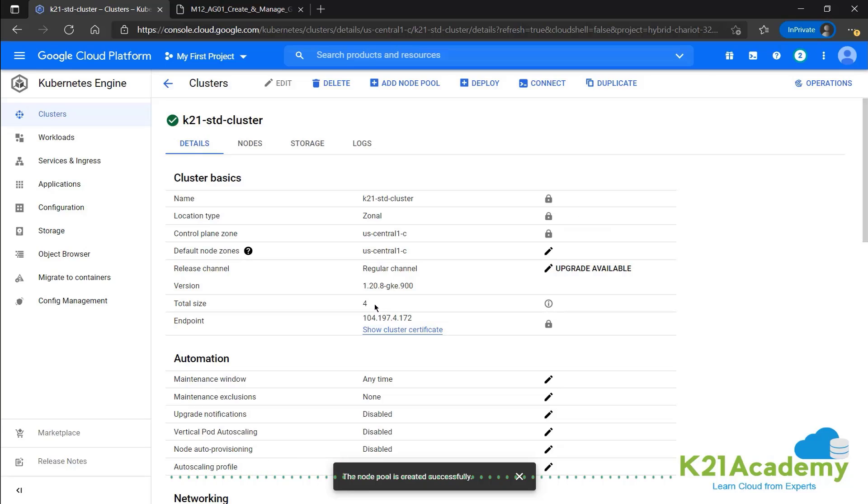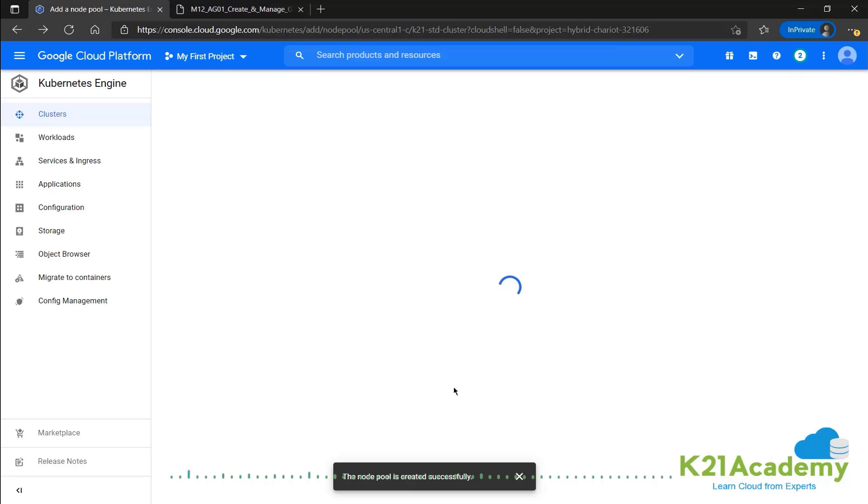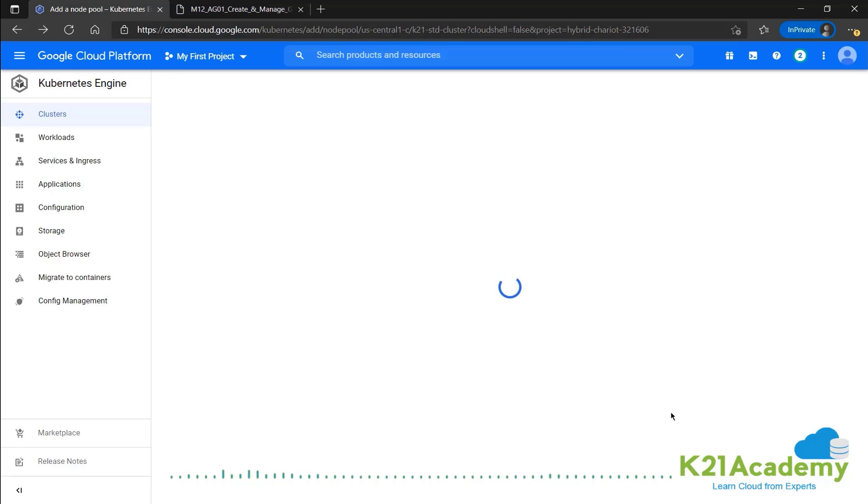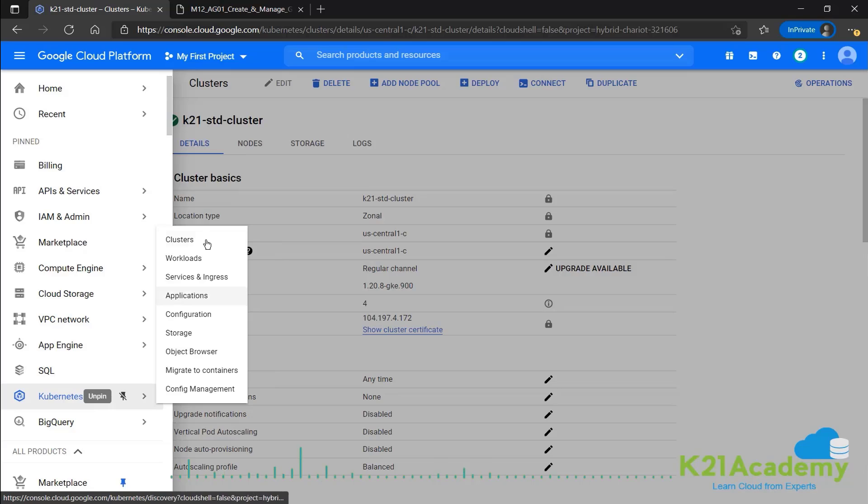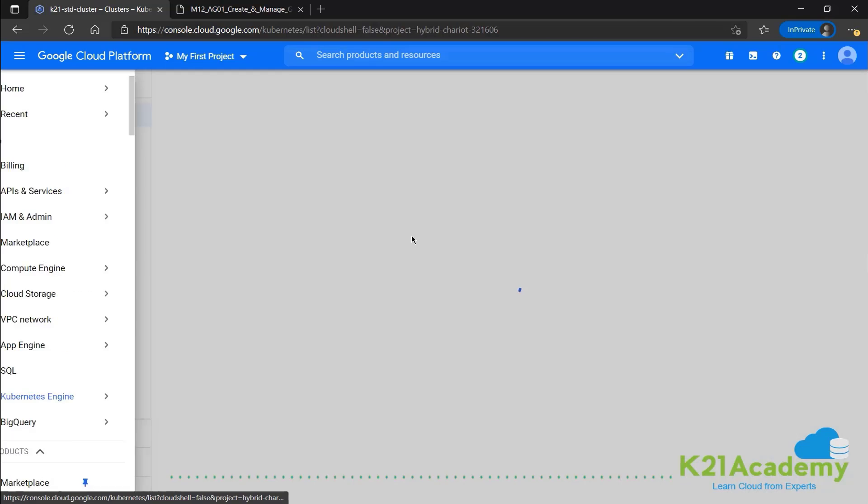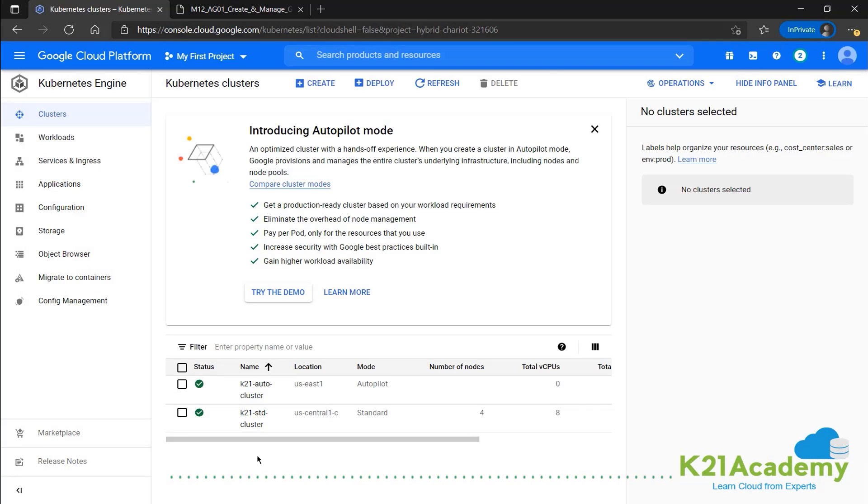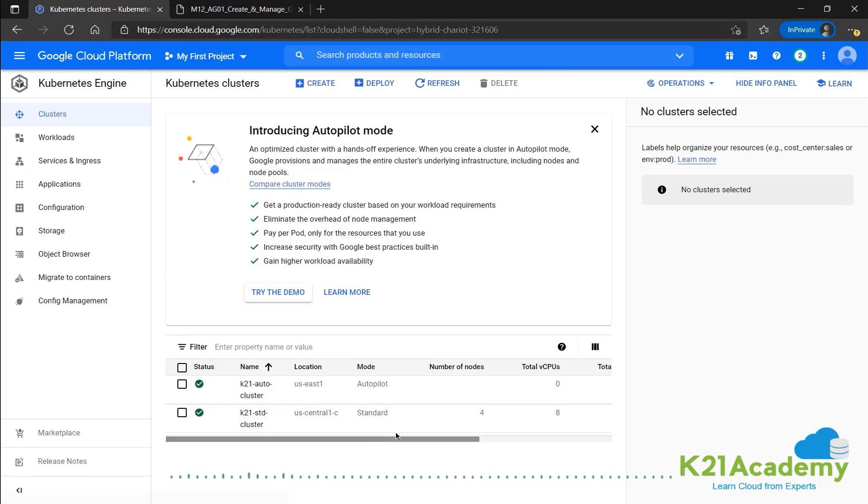We have a total of four over here and go back to the clusters and check the details over there as well. Just go to clusters from here and we can see that in K21 standard cluster, the number of nodes has been increased to four.